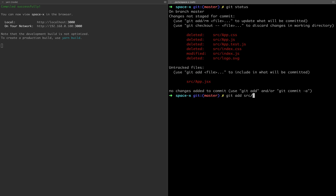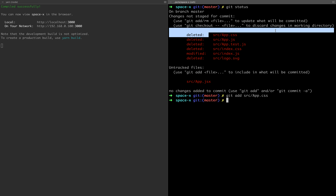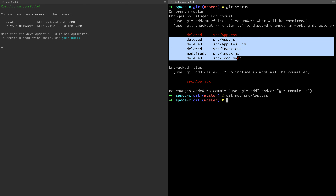We run git add src. We can create app.css, so we can add src/app.css to the staging area.